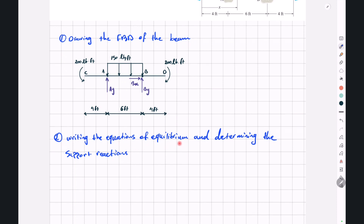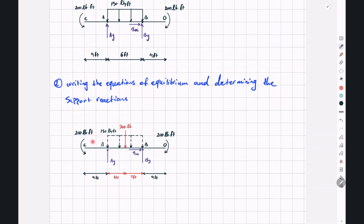Before writing the equations of equilibrium, we should first substitute this rectangular load with a single resultant force applied at the centroid of the rectangle. The magnitude of our single resultant force will be 150 multiplied by 6, or 900 pounds, and it will be applied at the centroid — in the middle of this rectangle — a distance of 3 feet from each of the supports. So this free body diagram can be substituted by a single 900 pound point load applied in the middle of the rectangle.